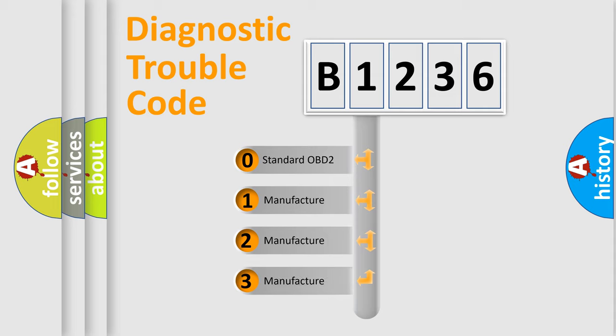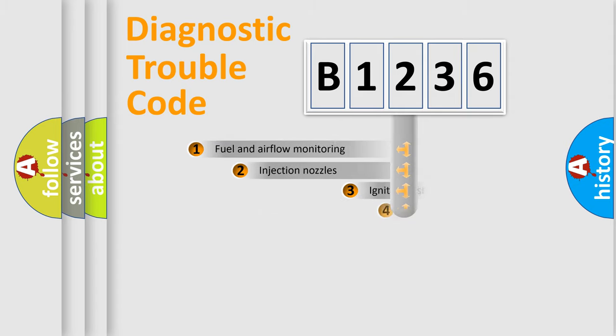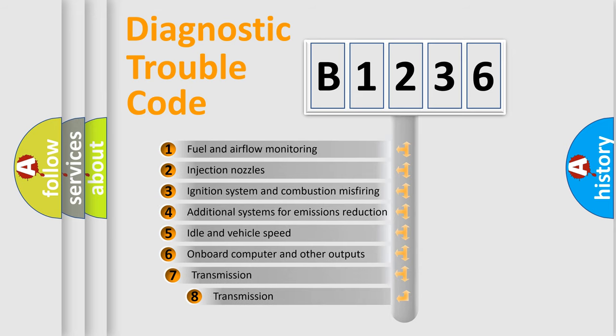If the second character is expressed as zero, it is a standardized error. In the case of numbers 1, 2, or 3, it is a more prestigious expression of the car-specific error.